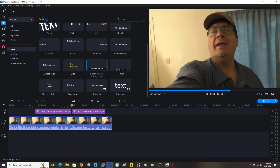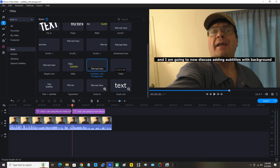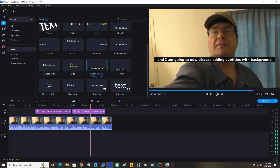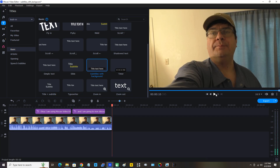Now I'm going to click the position indicator, drag it before that last line of text in the video, and click the play icon under the preview pane. And I am going to now discuss adding subtitles with background. I think that was satisfactory — that was good.